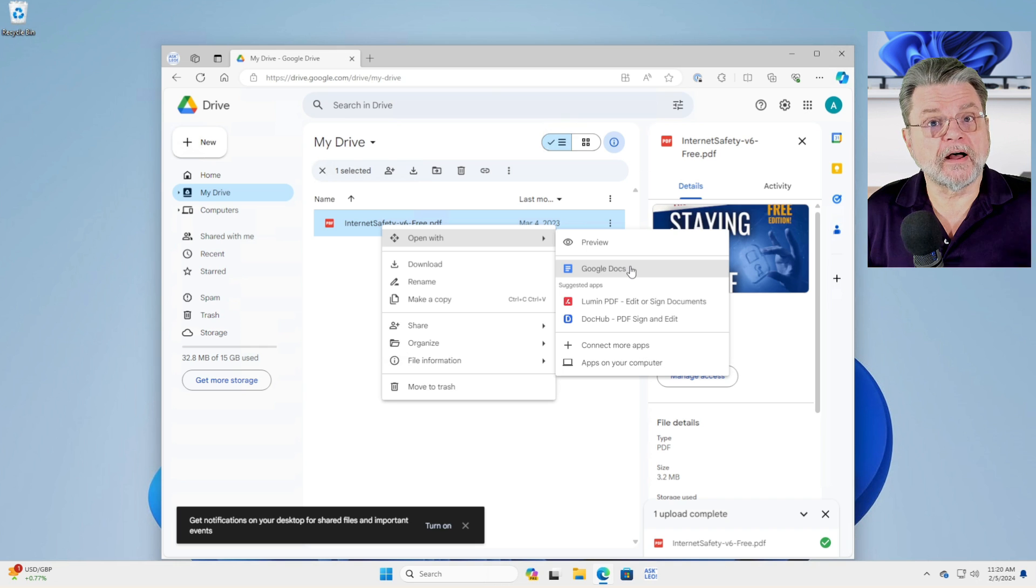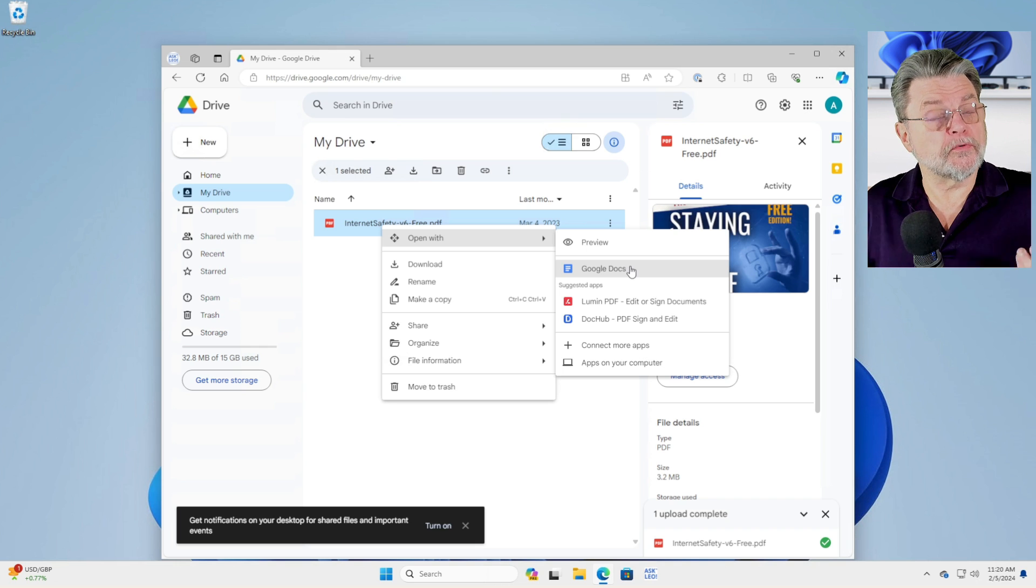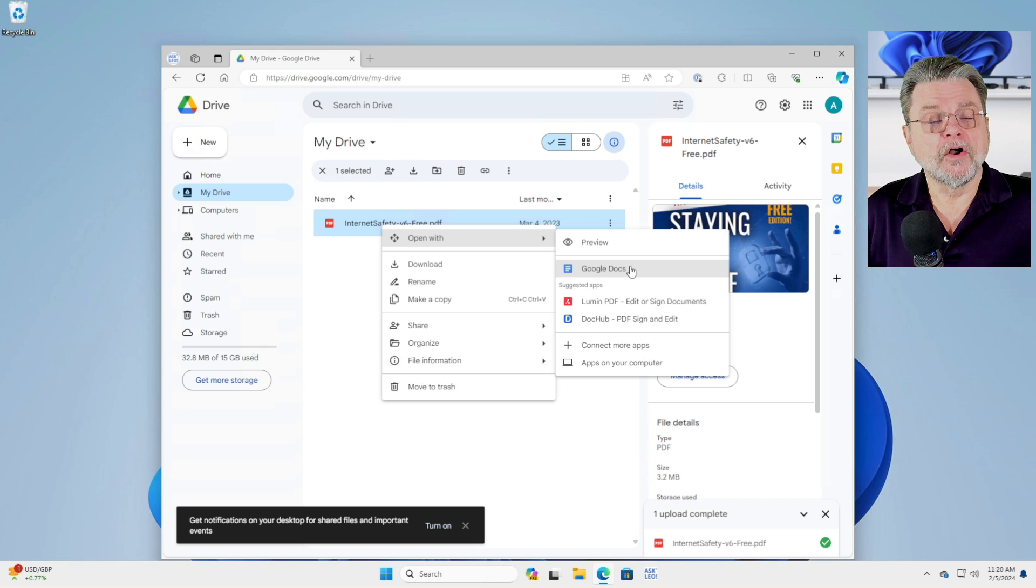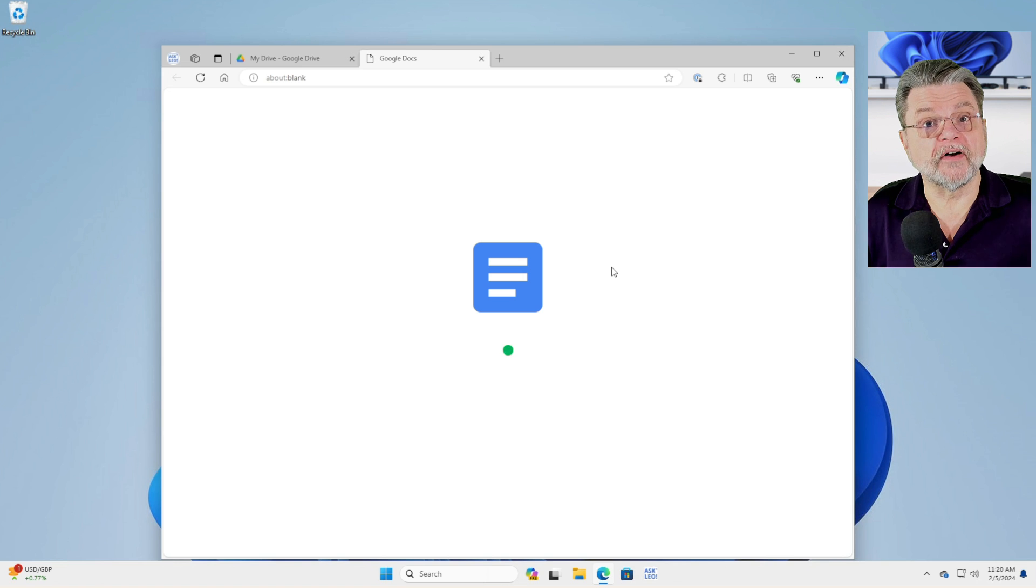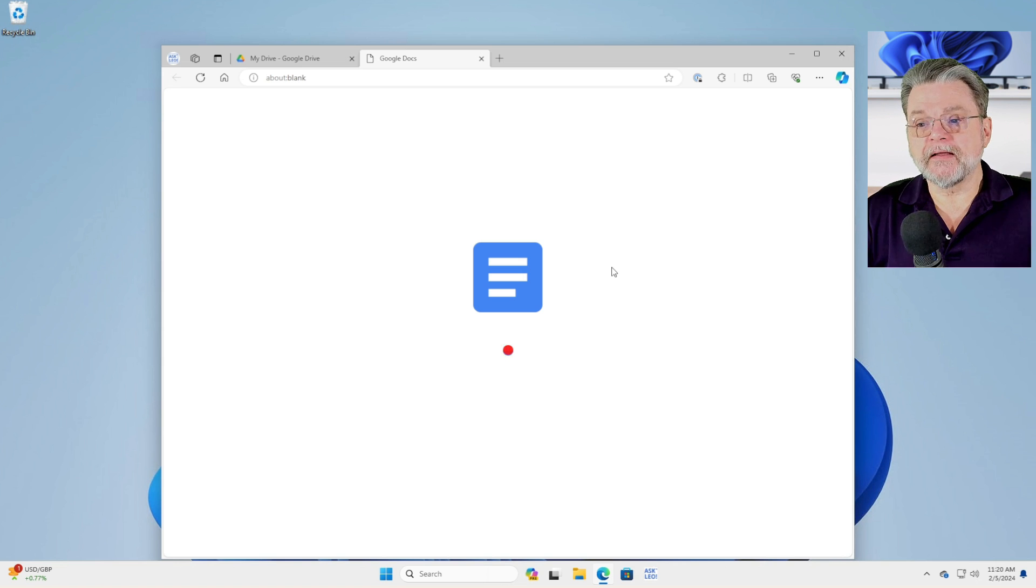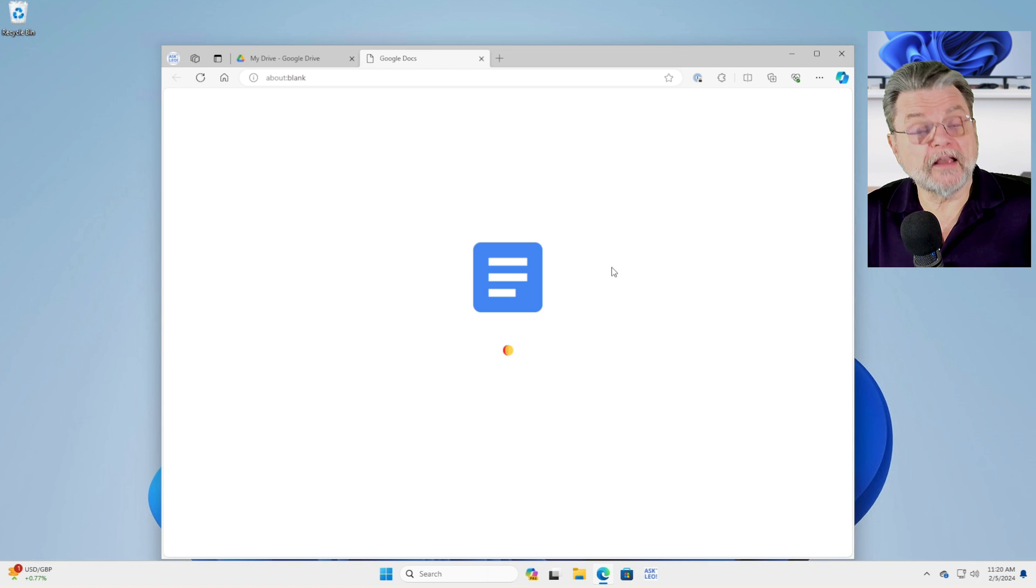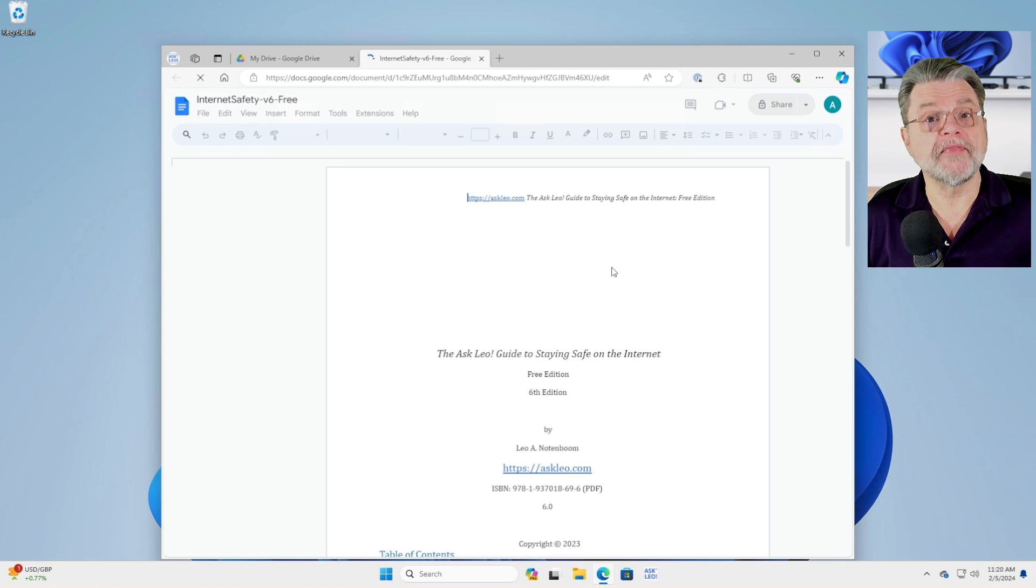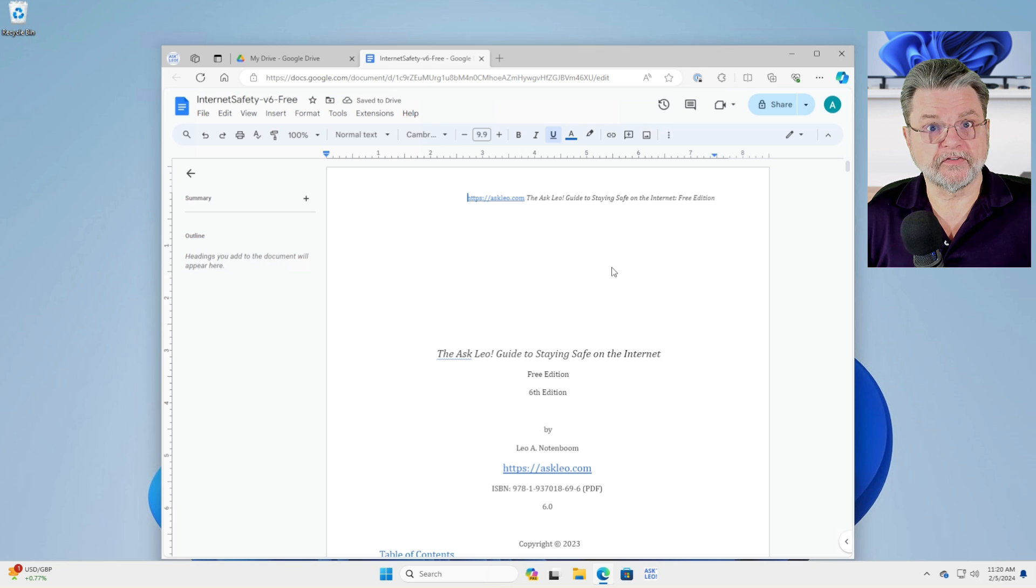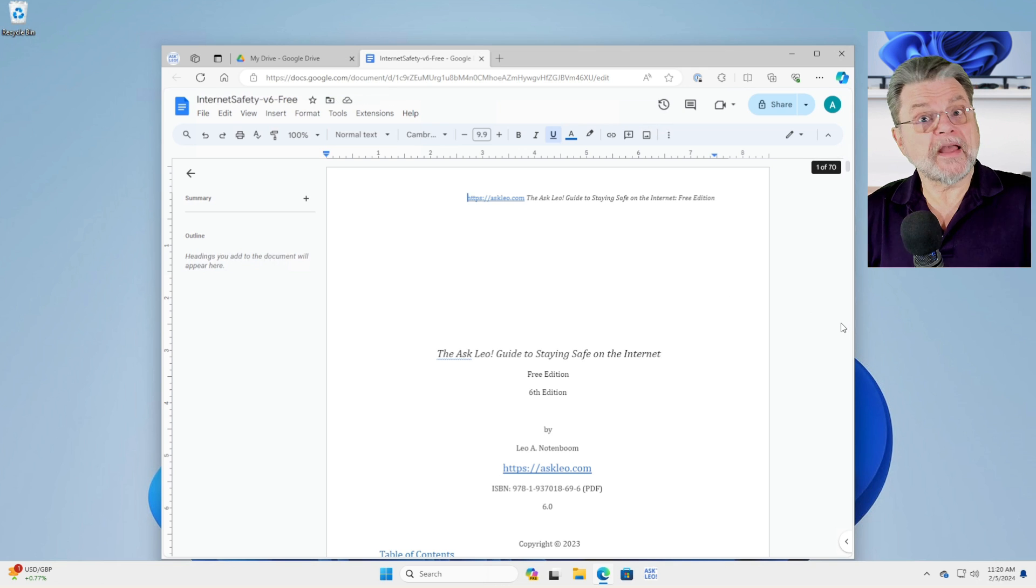However, if I now right click on it and say open with Google Docs. Google Docs, as you may know, is the equivalent, if you will, to Microsoft Word. It's Google's free online word processor. And you can open PDF files in Google Docs. Okay, it is processing. You'll notice that it's going to take a few extra seconds to open that document as it goes through the conversion process.